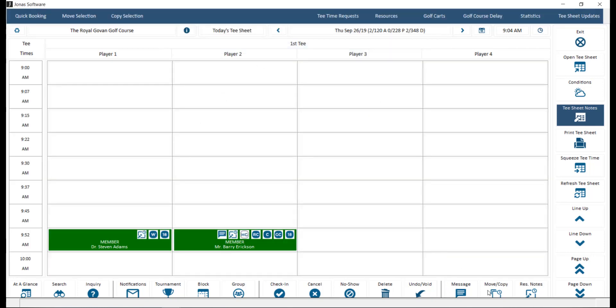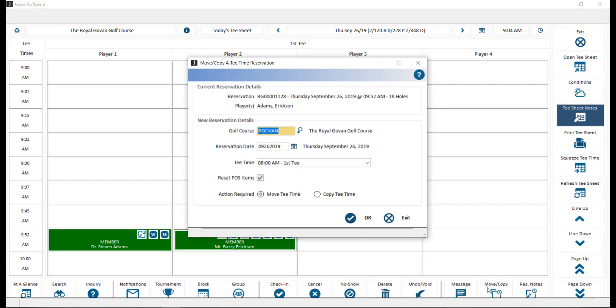Move slash copy. Select a player, then click the move slash copy button to move or copy that individual player's reservation to a specified course, date, and tea time.